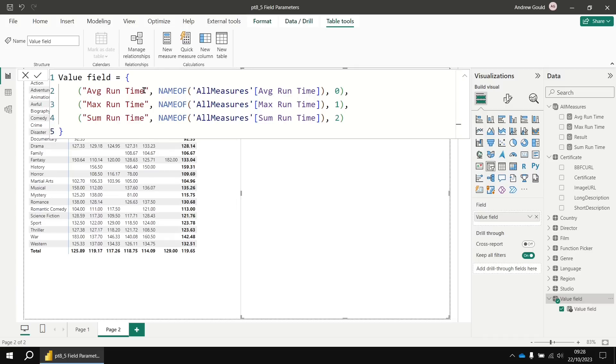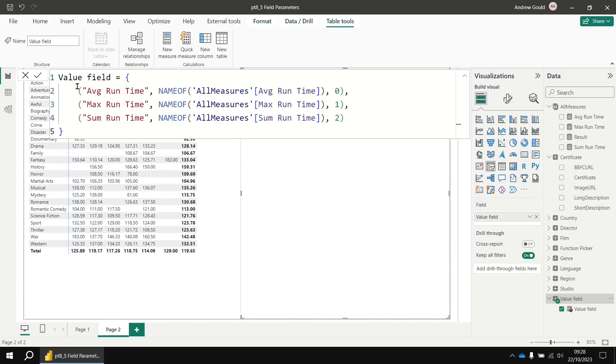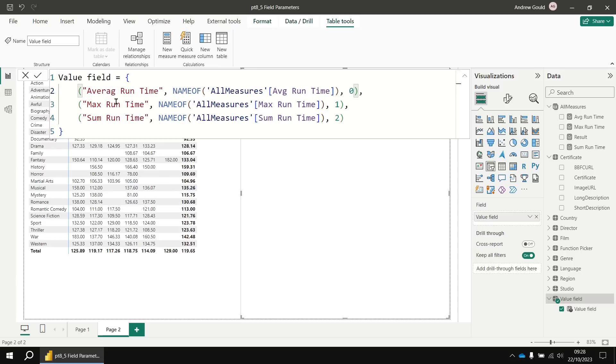The first one represents the label that appears in the slicer. The second one actually controls what value gets returned using the name of function. And then the third column controls the sort order of the items in the list. So if you want to modify the labels without affecting anything else, you can happily do that by just editing the text in the first column.